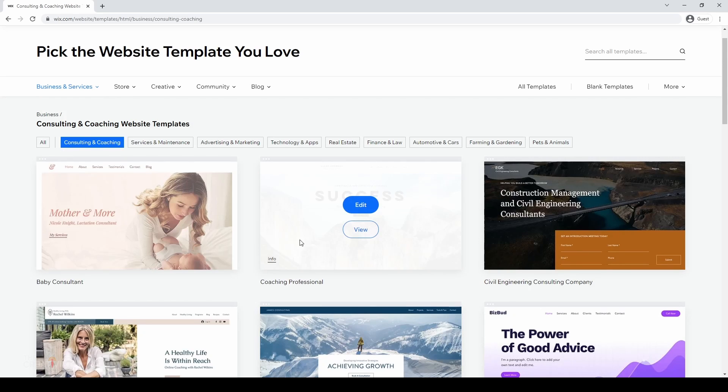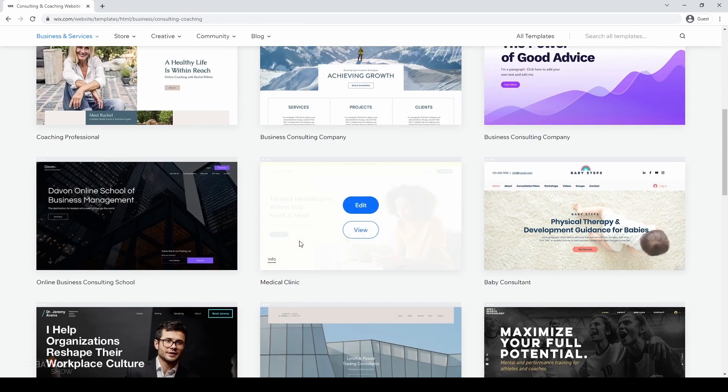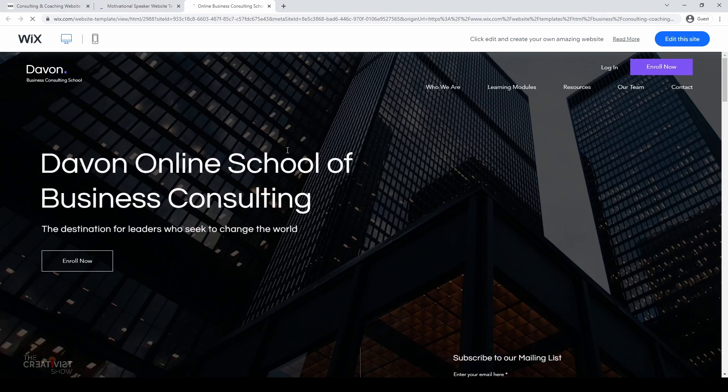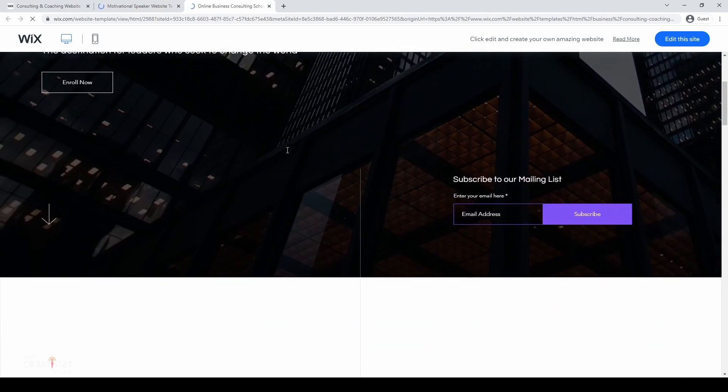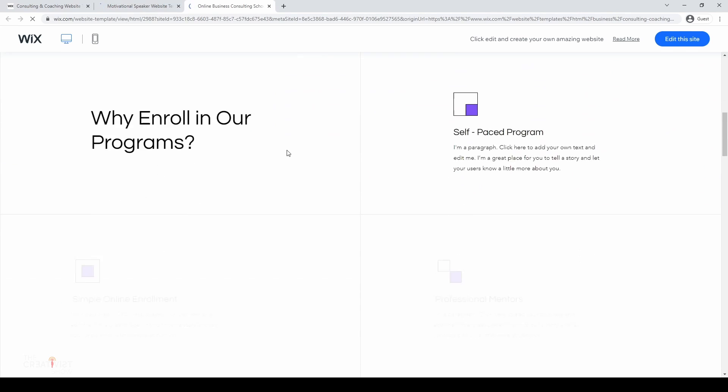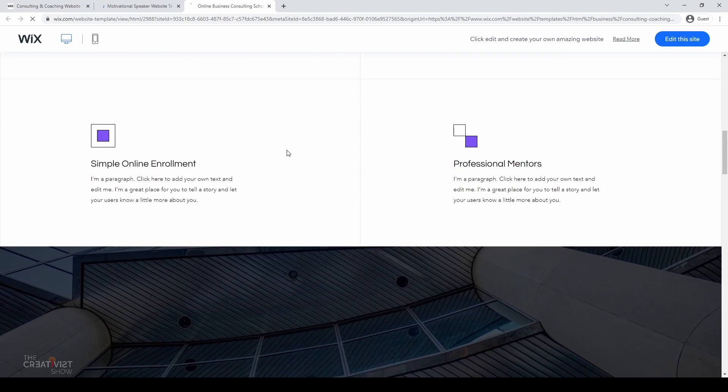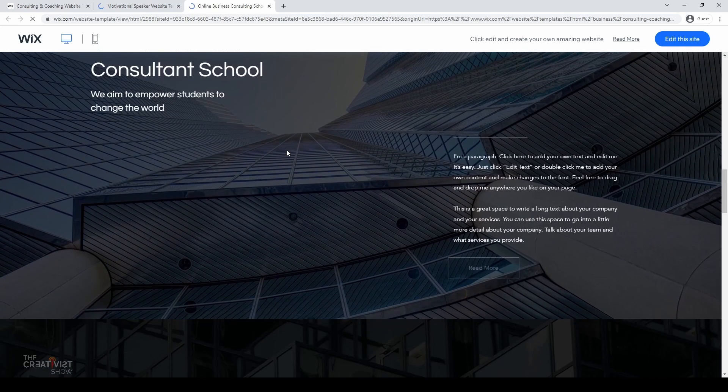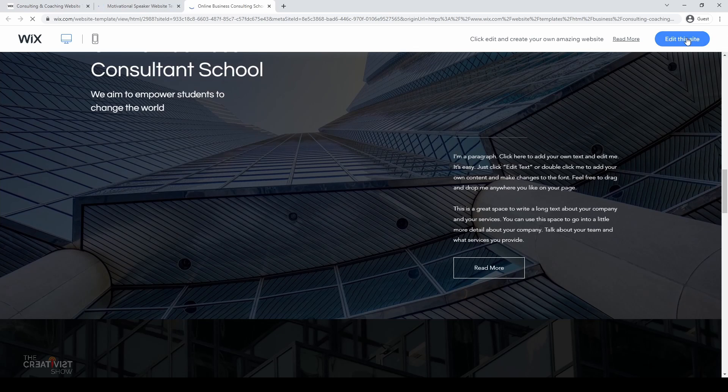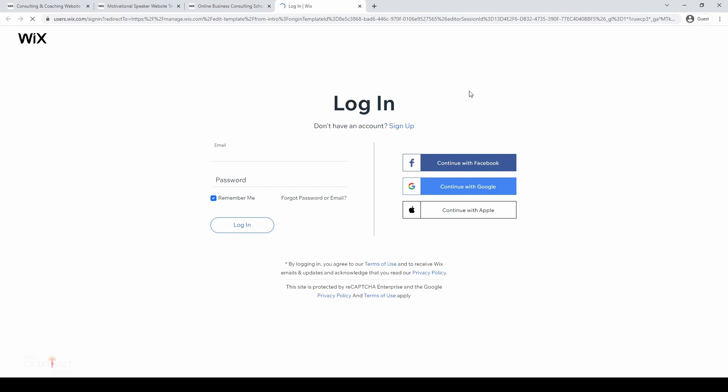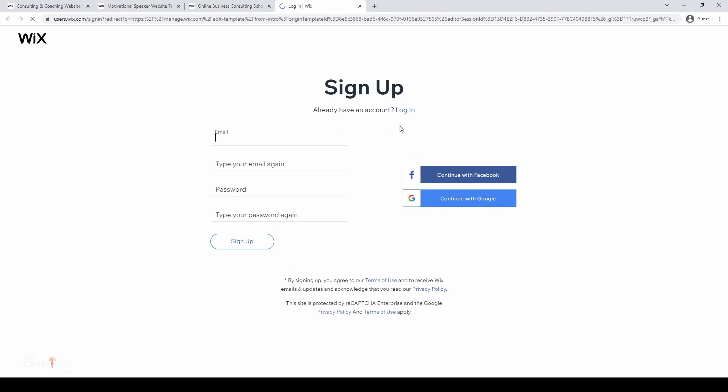So, after looking for a few minutes, I like this template very much. I'm going to hit the edit this site button and get started. Now, if you are not signed into Wix, this is where it will ask you to sign in. If this is the first time you are using Wix, you will need to sign up. Click on this link over here and you will get to the sign up page. Put in your best email and password and hit the sign up button. Once you sign up, it's going to take you directly to the Wix editor page.